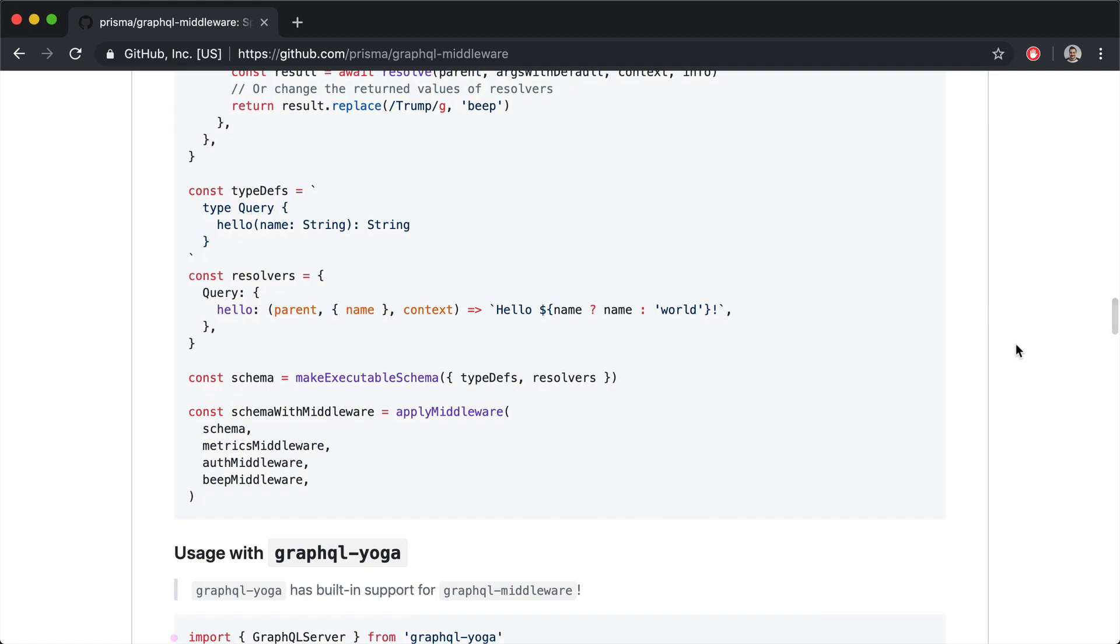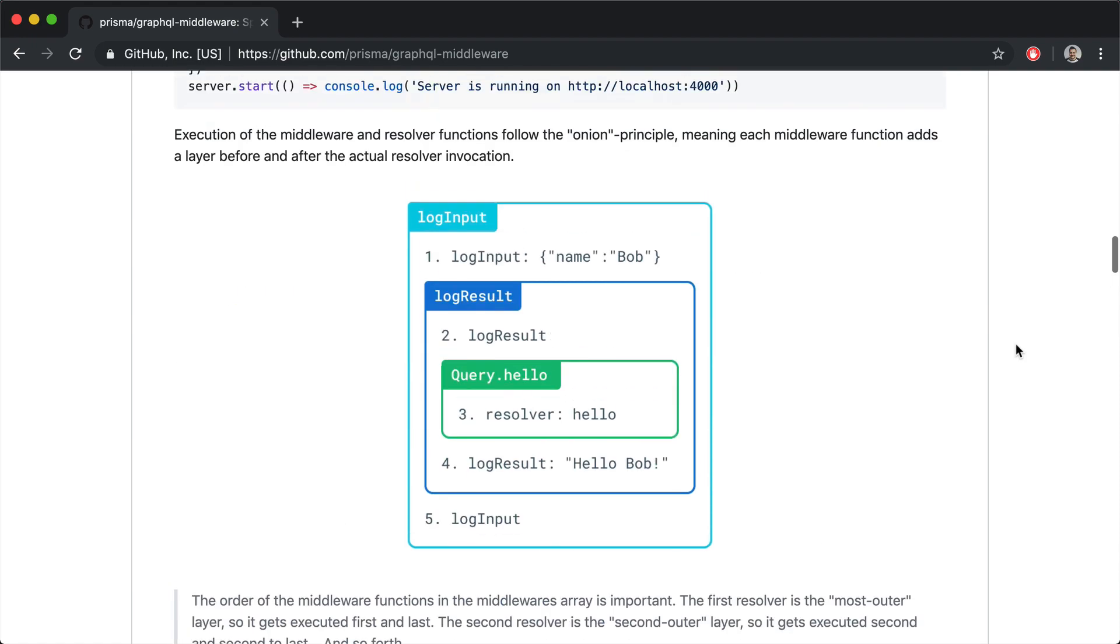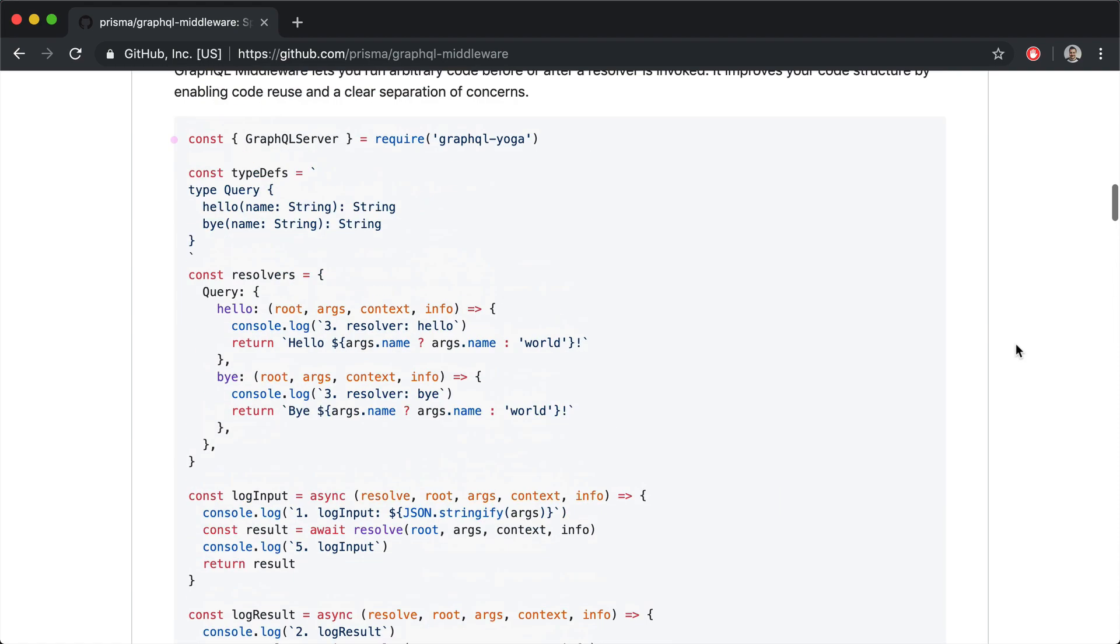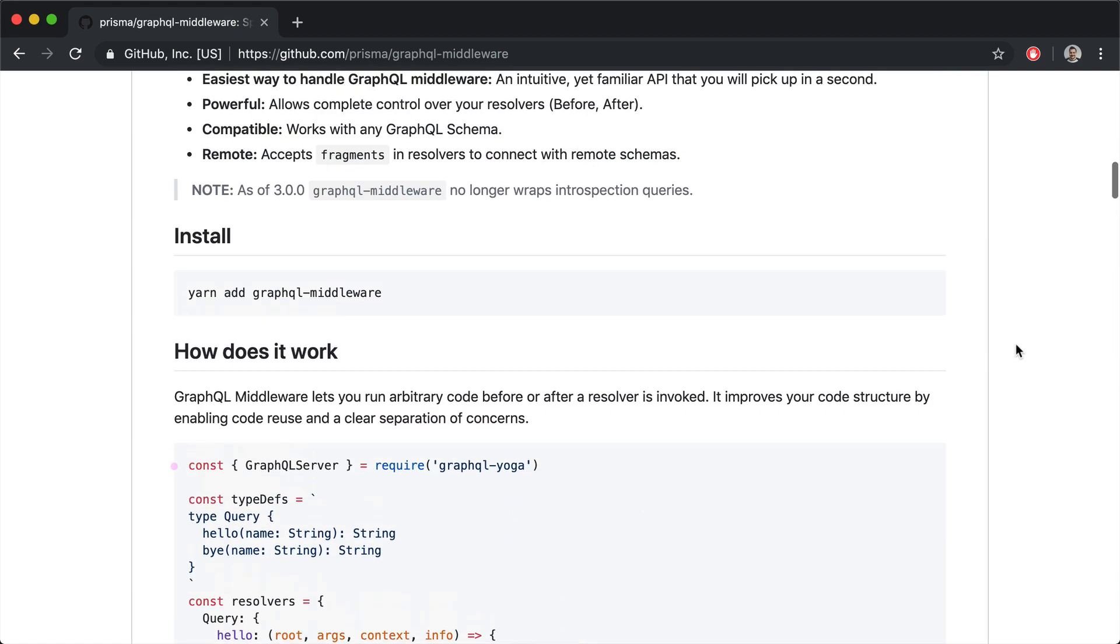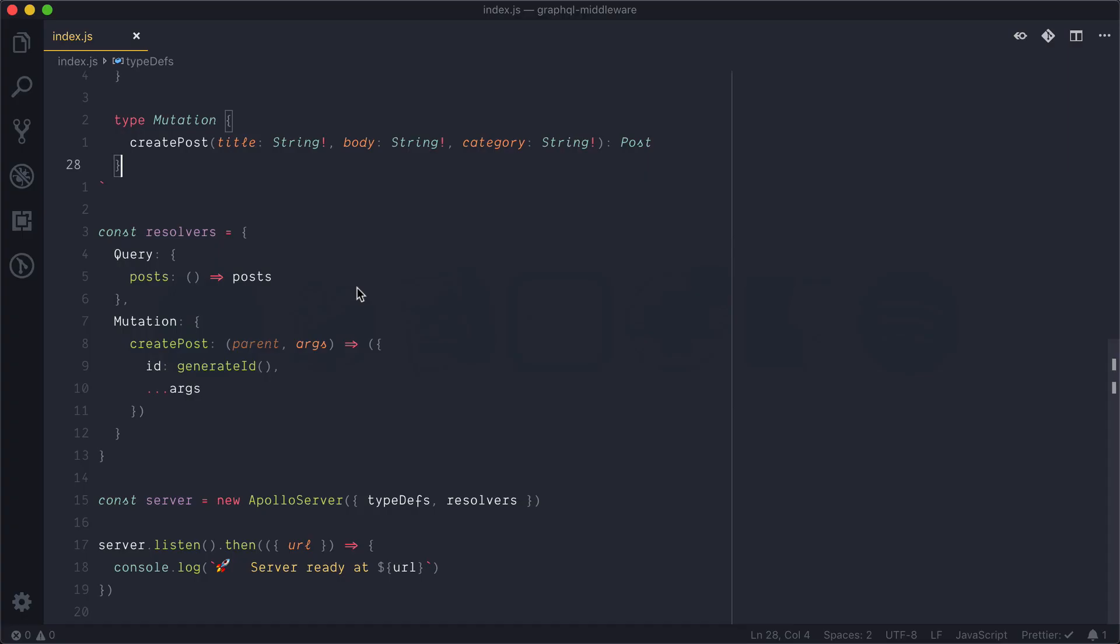It's very easy to install if you're using GraphQL yoga. It has GraphQL middleware built in, but if you're using Apollo server like we are, we can just run yarn add GraphQL middleware. So let's do that next.